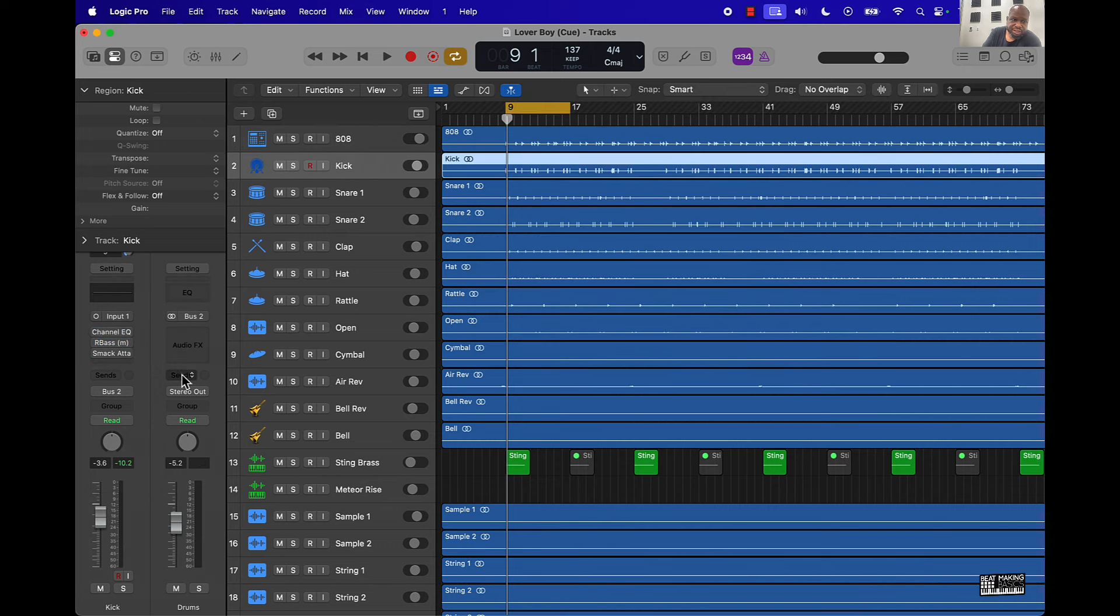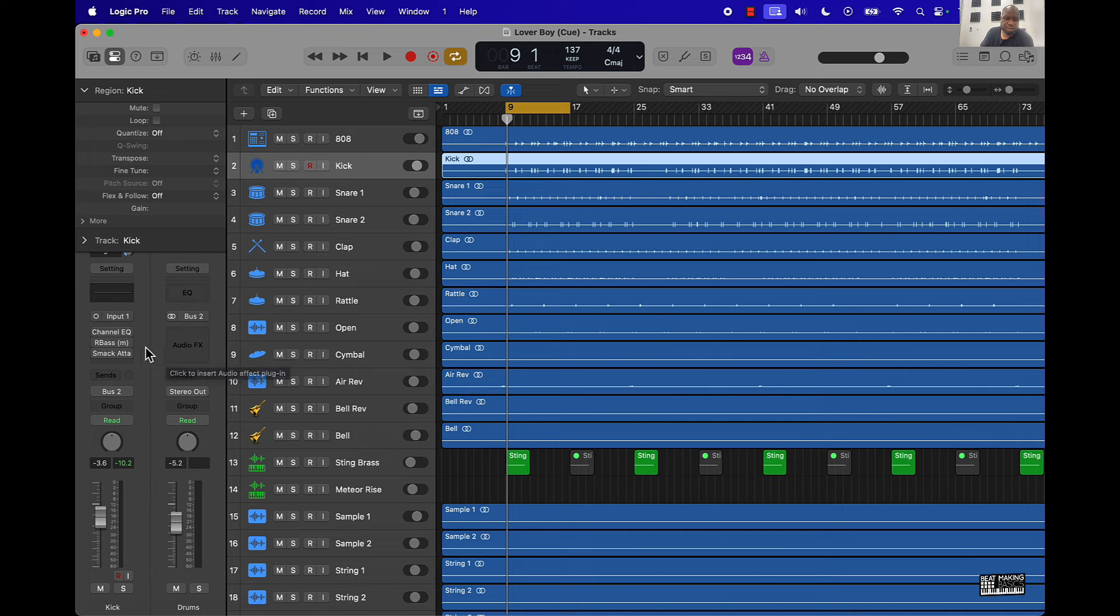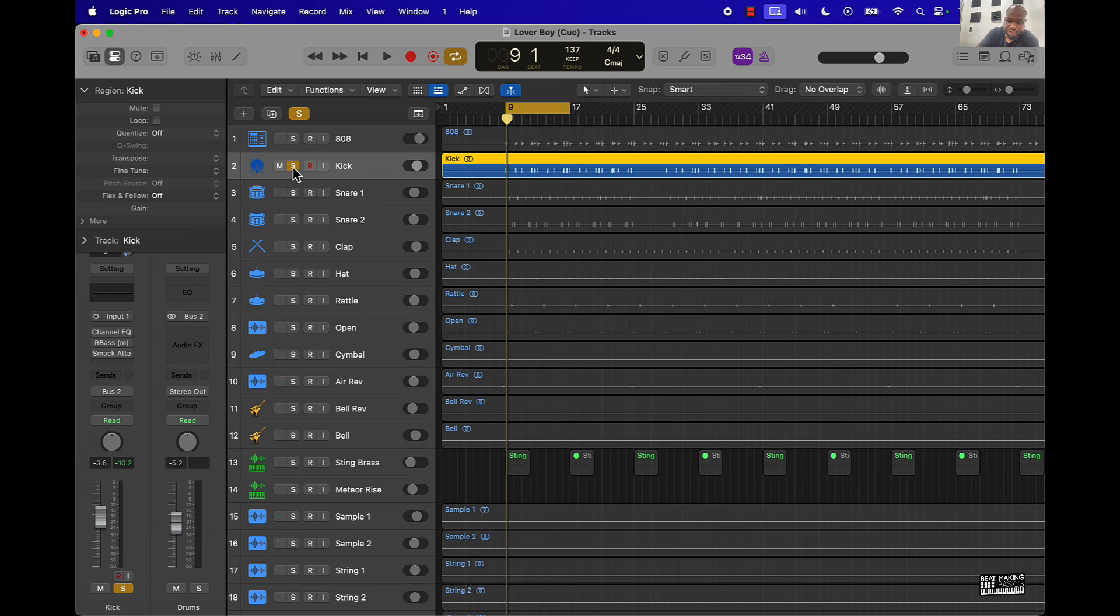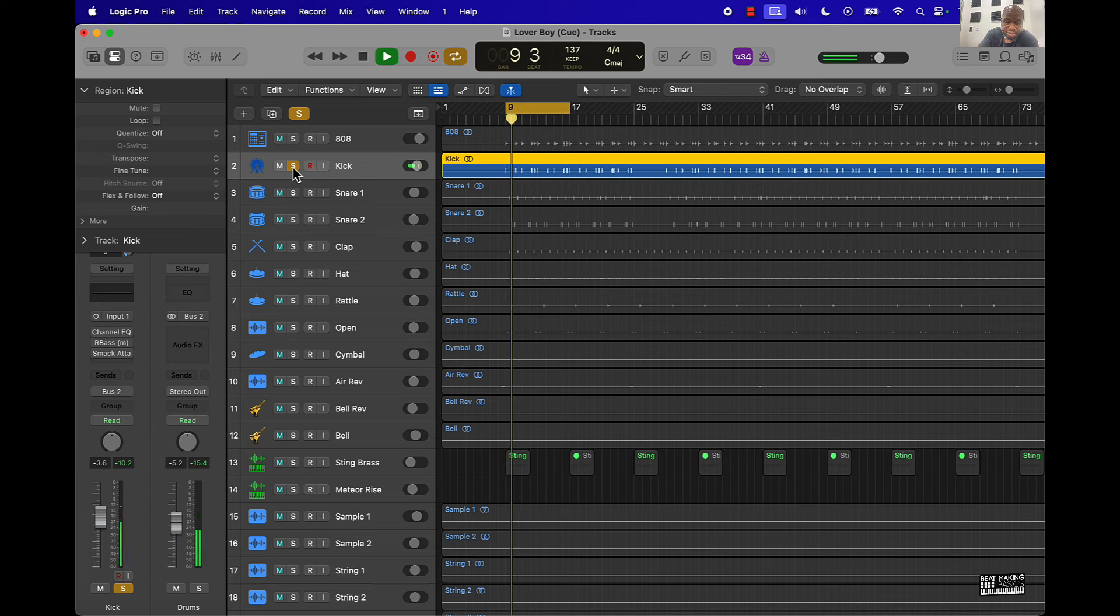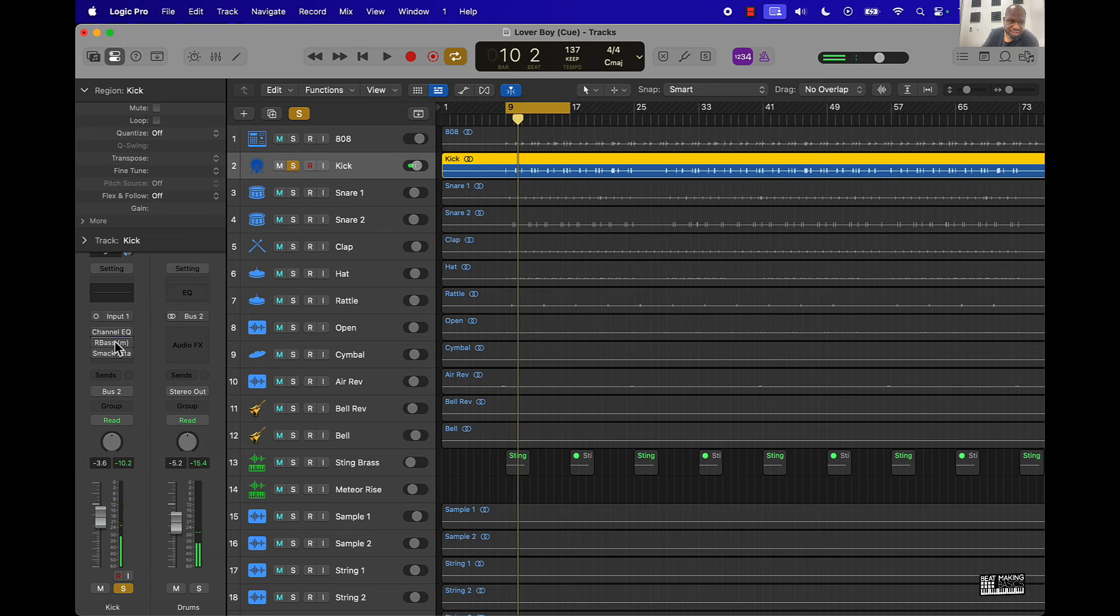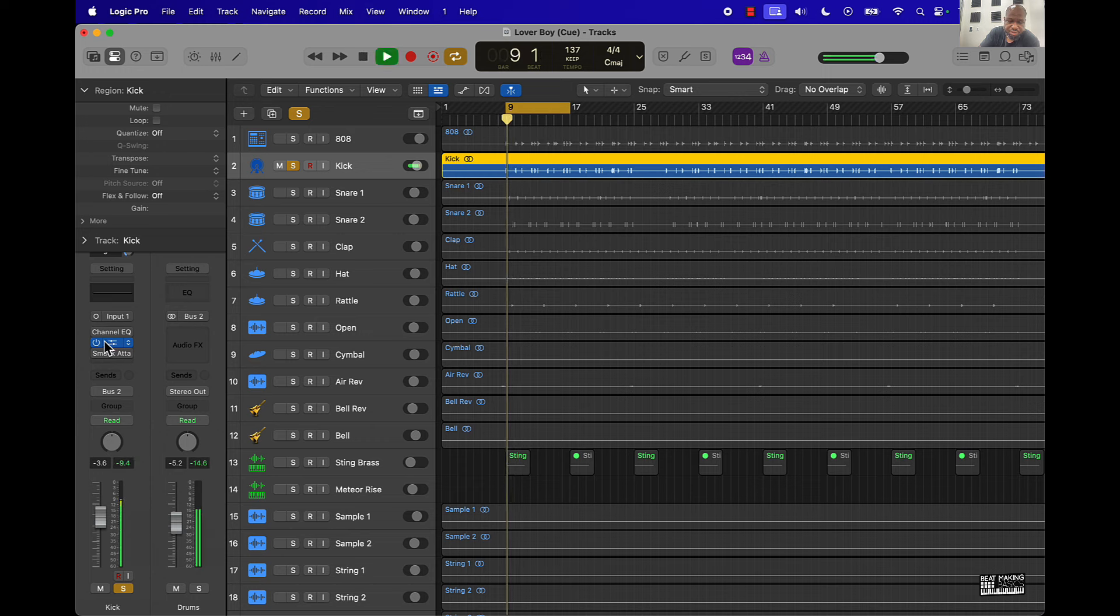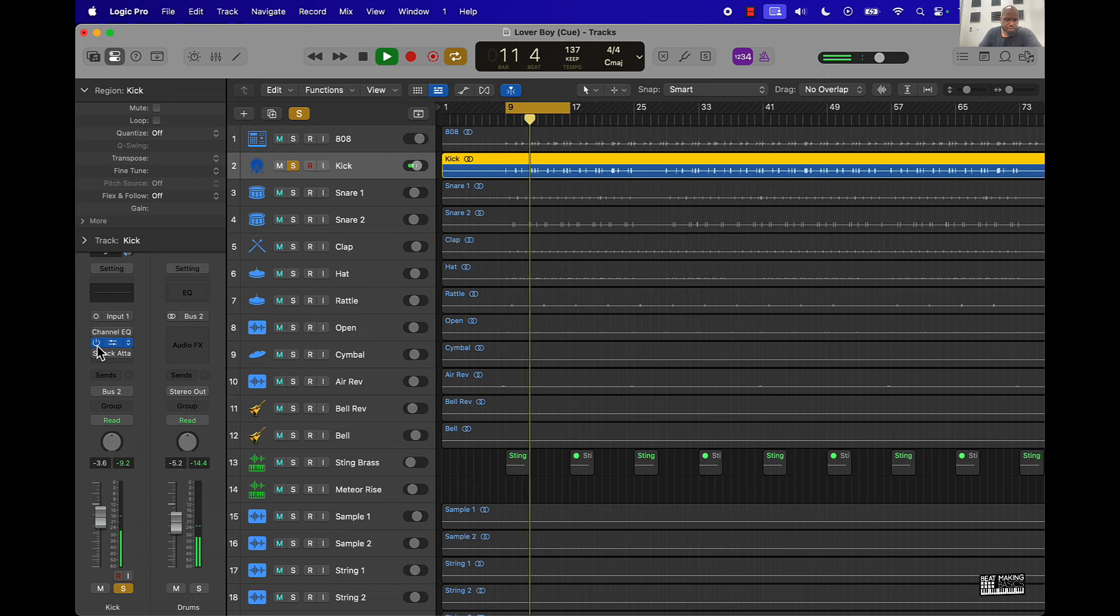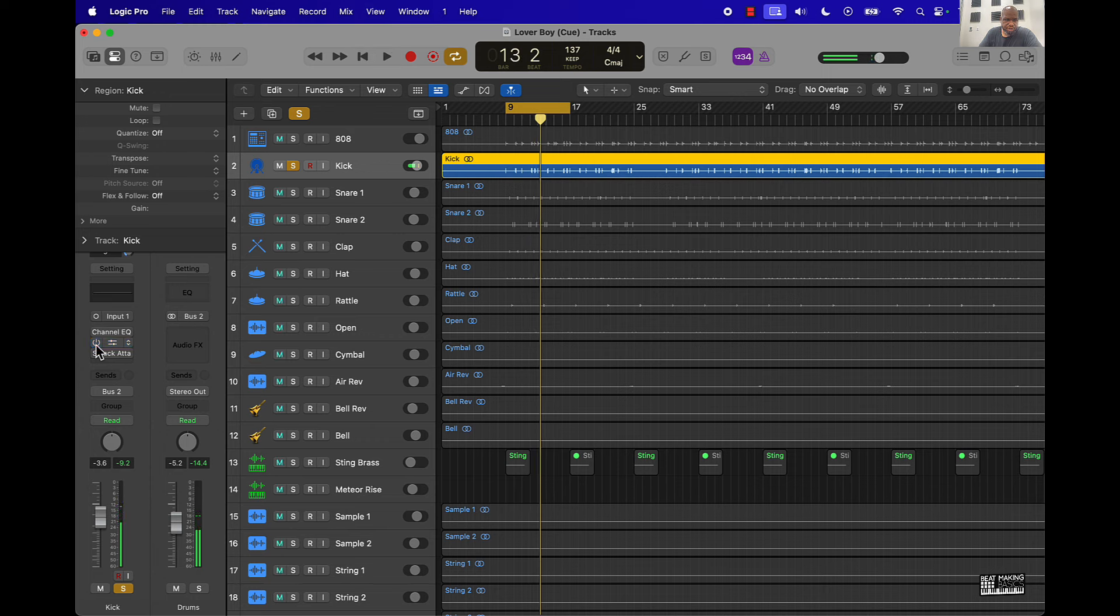Sometimes I don't put the R Bass on the kick, but sometimes I do. If the kick is coming in a little bit too thin, you can put that R Bass on it and it will actually make that kick thump a little bit more. Let's listen to it without anything. So it sounds decent, but when you put that R Bass on it - without it, with it.